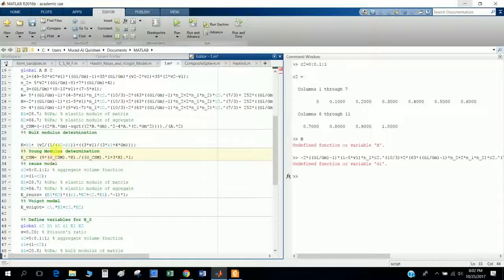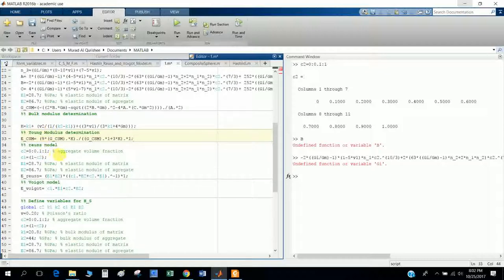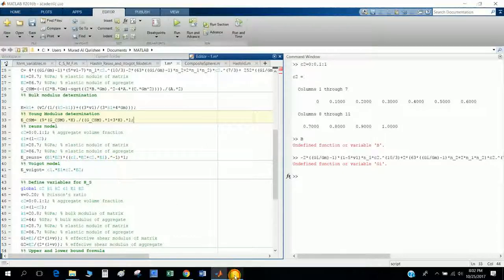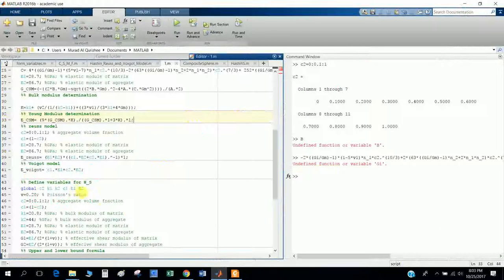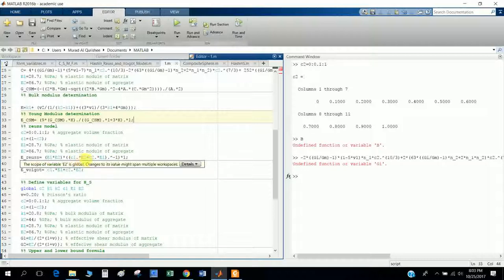This is the Composite Sphere model. Now let's discuss the Reuss model. The Reuss model formula is: 1/E = c1/E1 + c2/E2, which means E = (E1·E2) / (c1·E2 + c2·E1). In the denominator you see c1·E2 + c2·E1. Since this is the reciprocal (numerator), I give the inverse here — this is a critical step. Again, as this is a matrix, I apply the dot operator when multiplying.